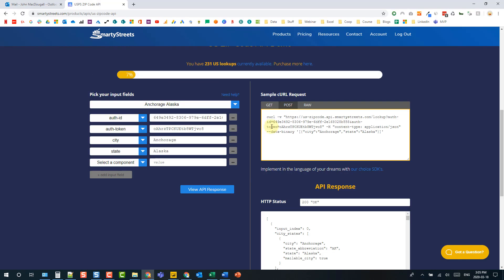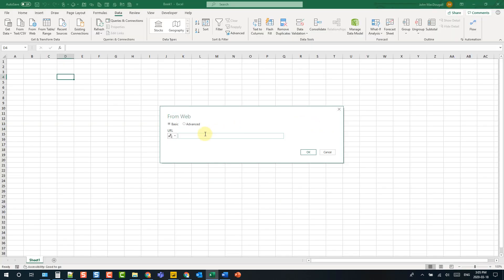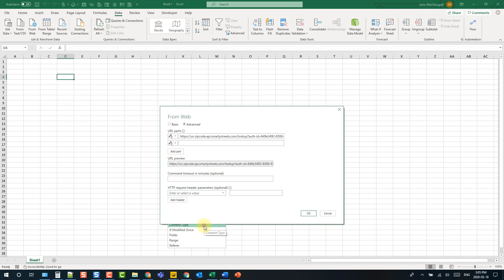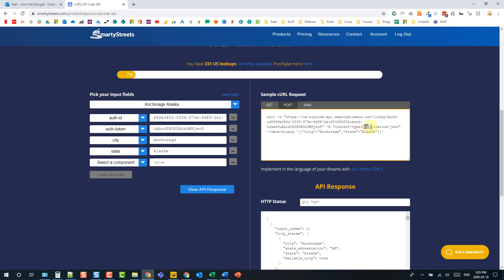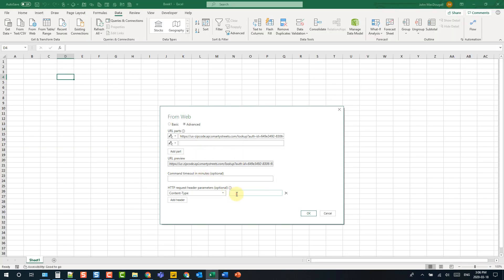We need to input a URL so we're going to grab this URL right here and copy and paste that. We're also going to go to the advanced options and this is where we can input our header. So we have a content type header and let's go back here and just copy and paste this value and let's press OK.